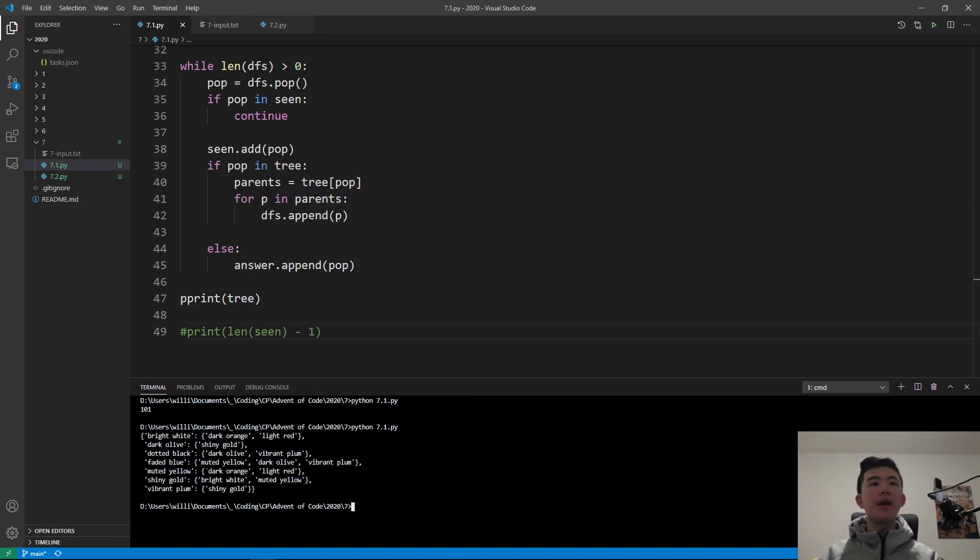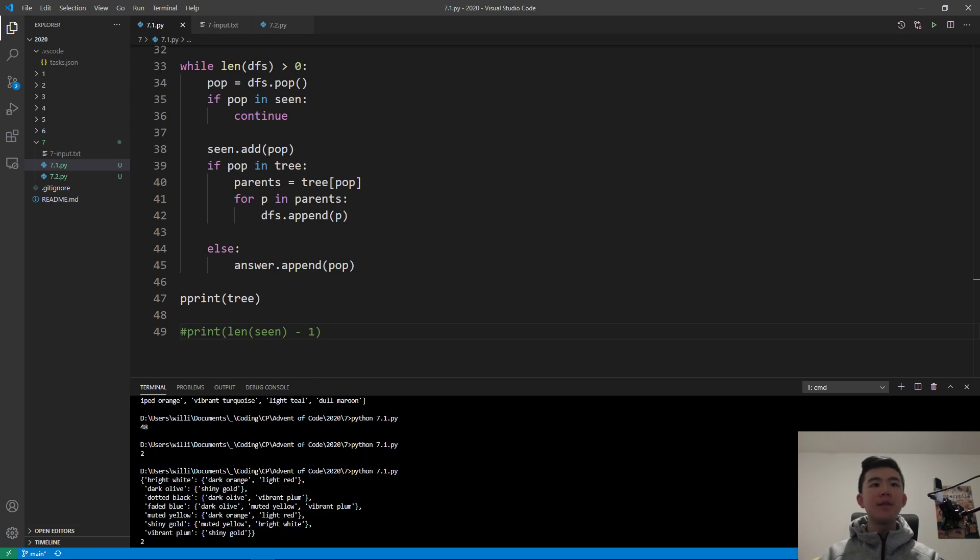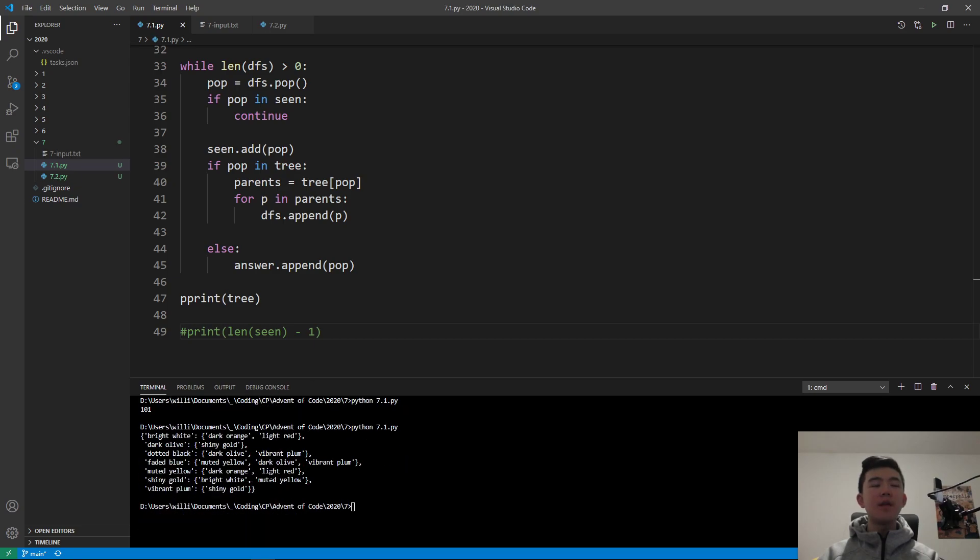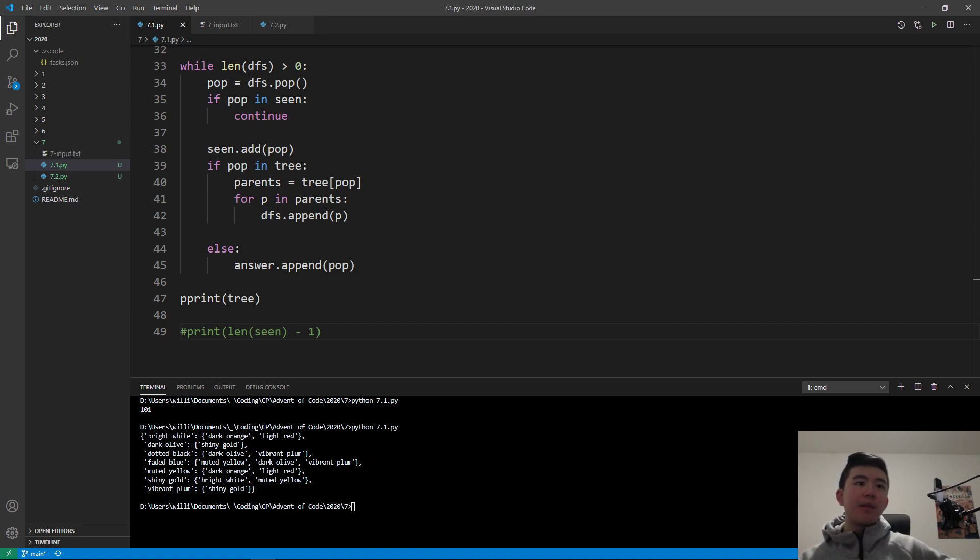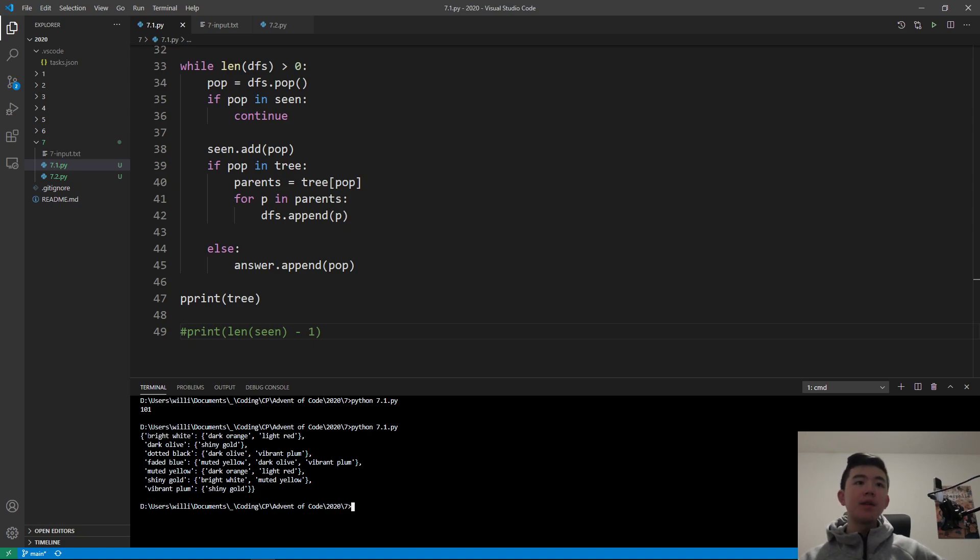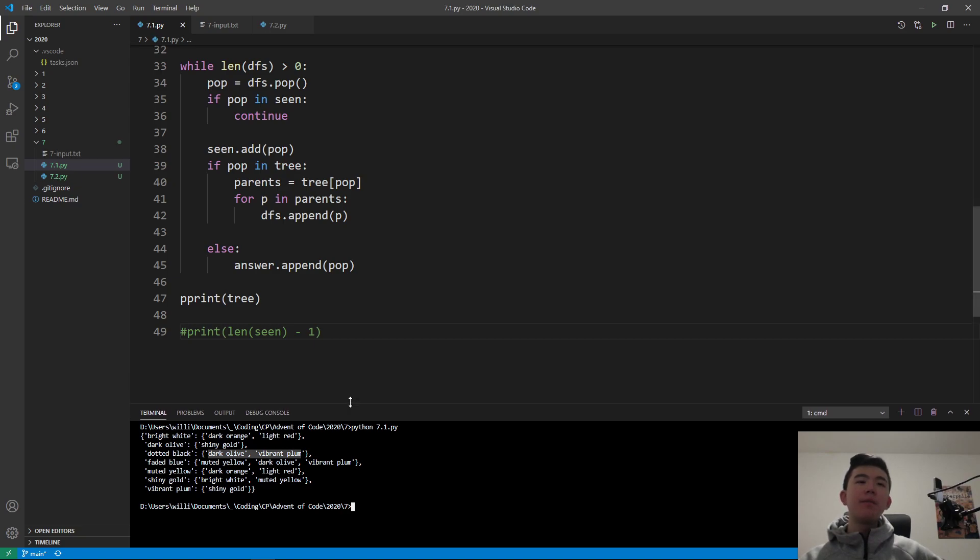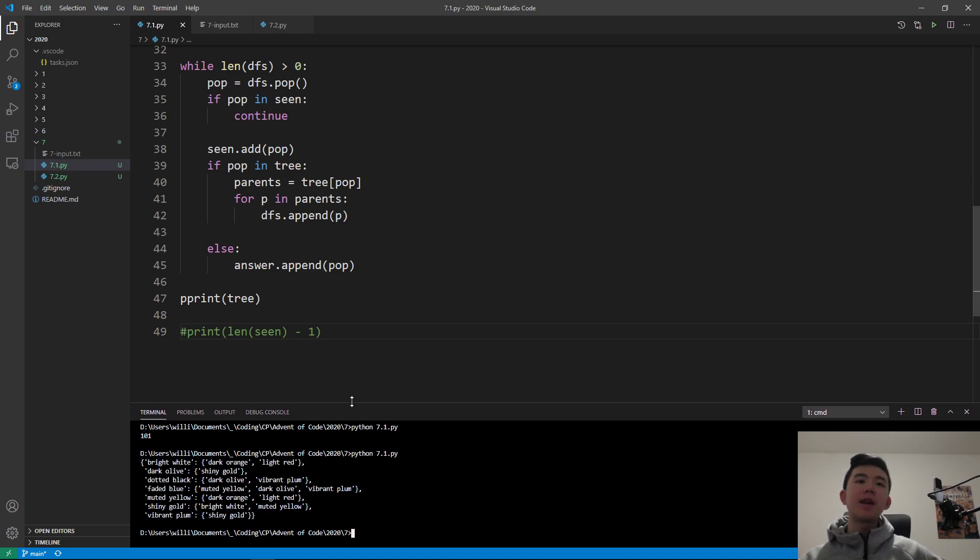And then we can add to a list. Children can have many parents. In this example, a shiny gold bag can have a parent of a bright white bag, or it can have a parent of a muted yellow bag. So we want to keep track of all those relationships. In fact, I can show you the code over here. If we just go back to our mini input case, then I can show you what the tree that we're trying to build is.